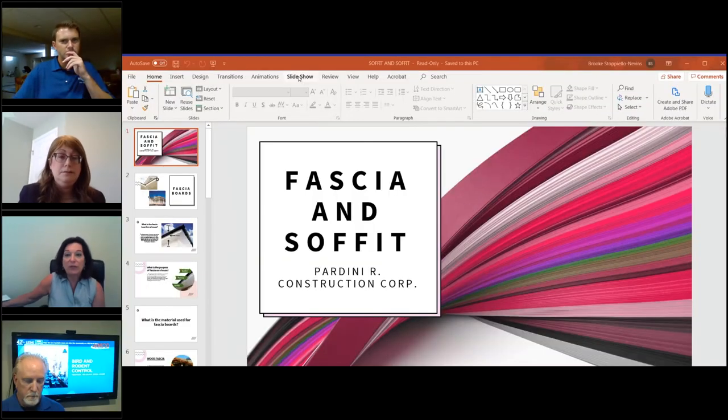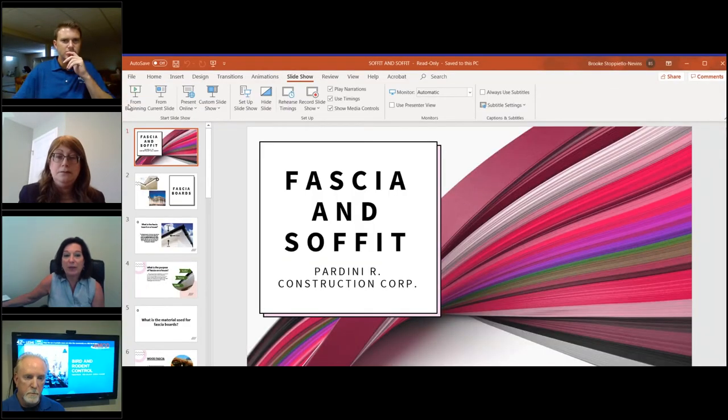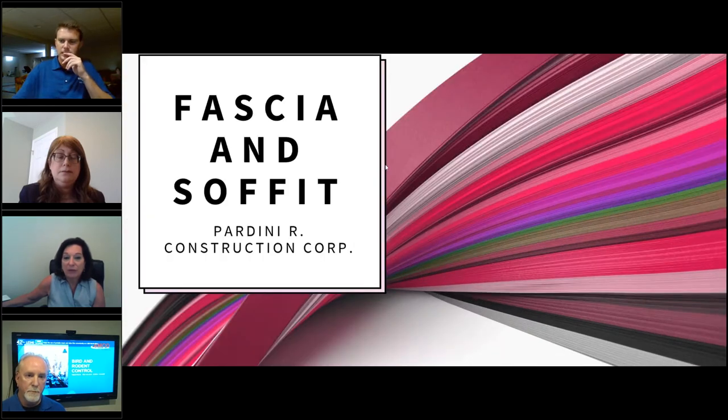Next up, we have Luciano Oliviero from Pardini Construction. He has more than 15 years of experience in exterior renovation, such as roofing, siding, decks, and masonry work. Today he will be talking about soffit and fascia. He is off camera; however, he's going to share his PowerPoint.